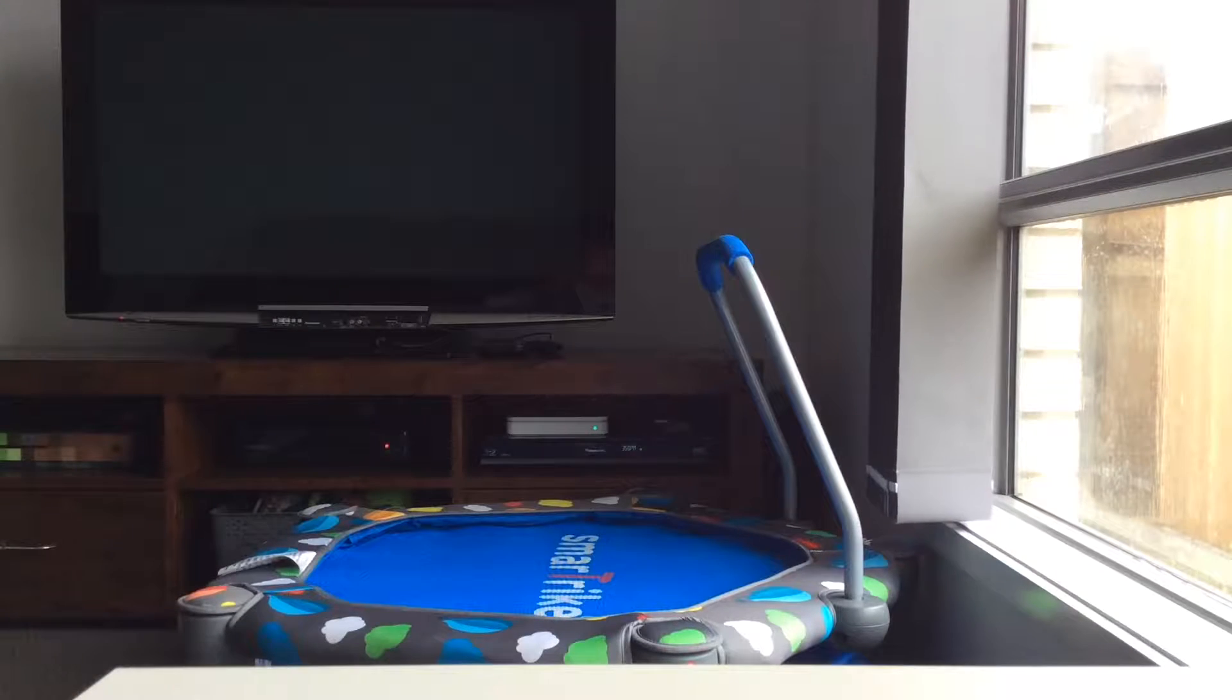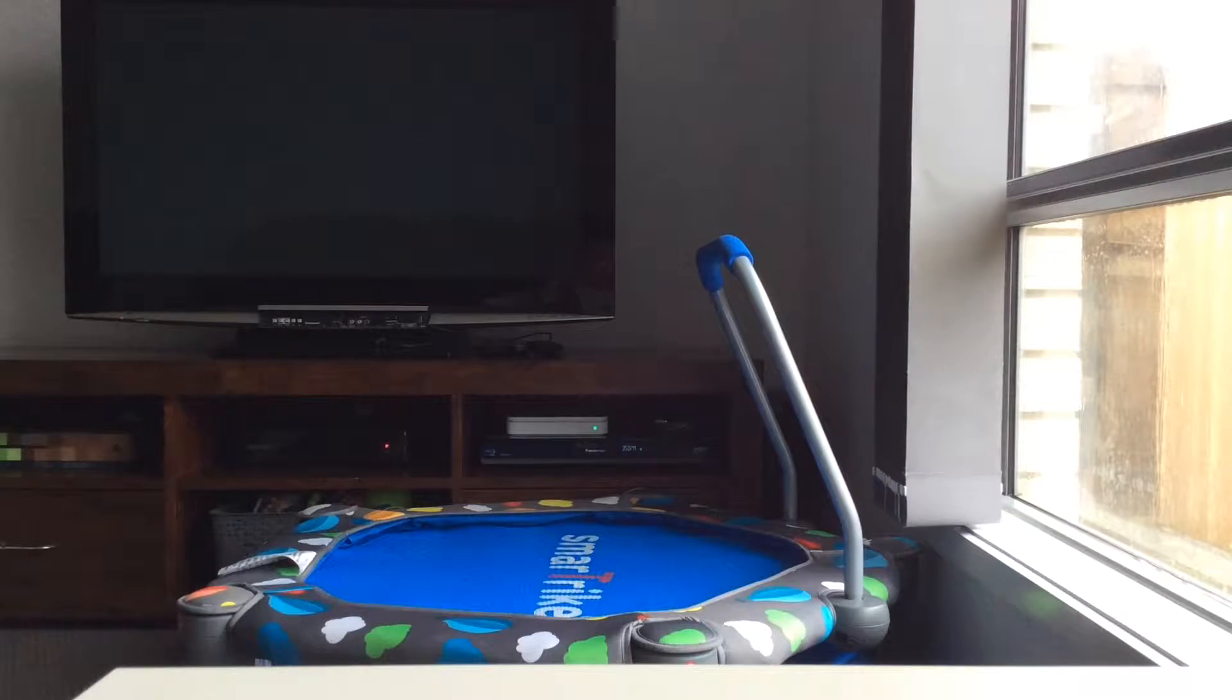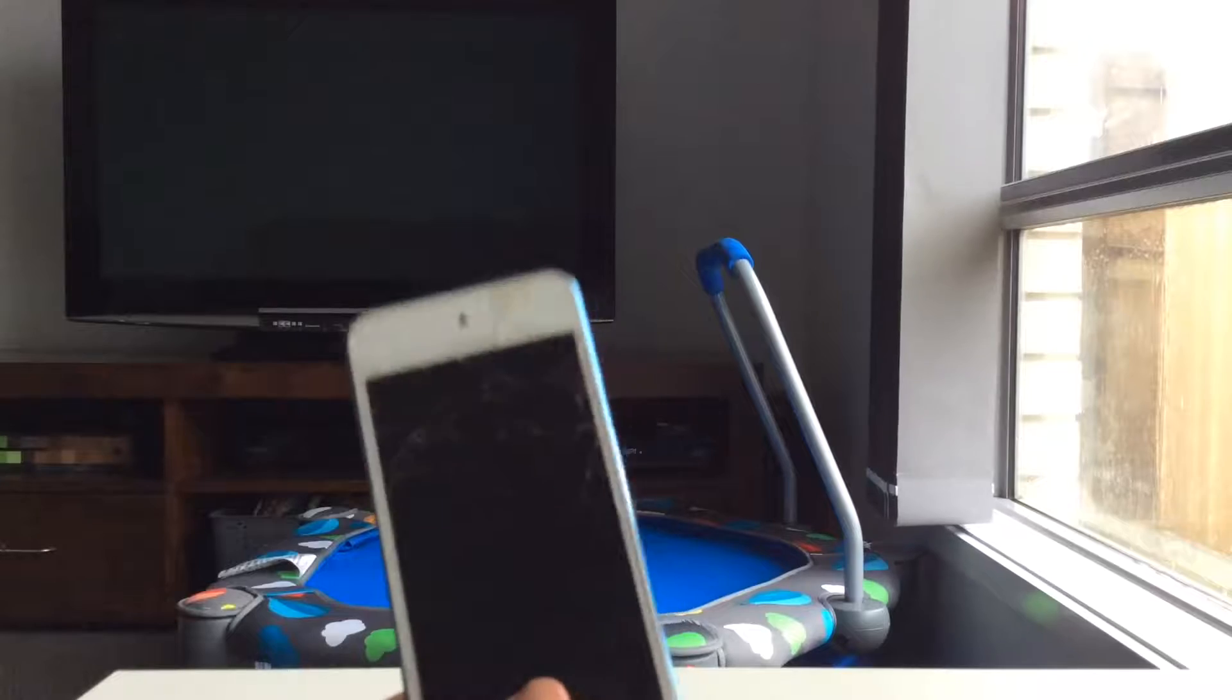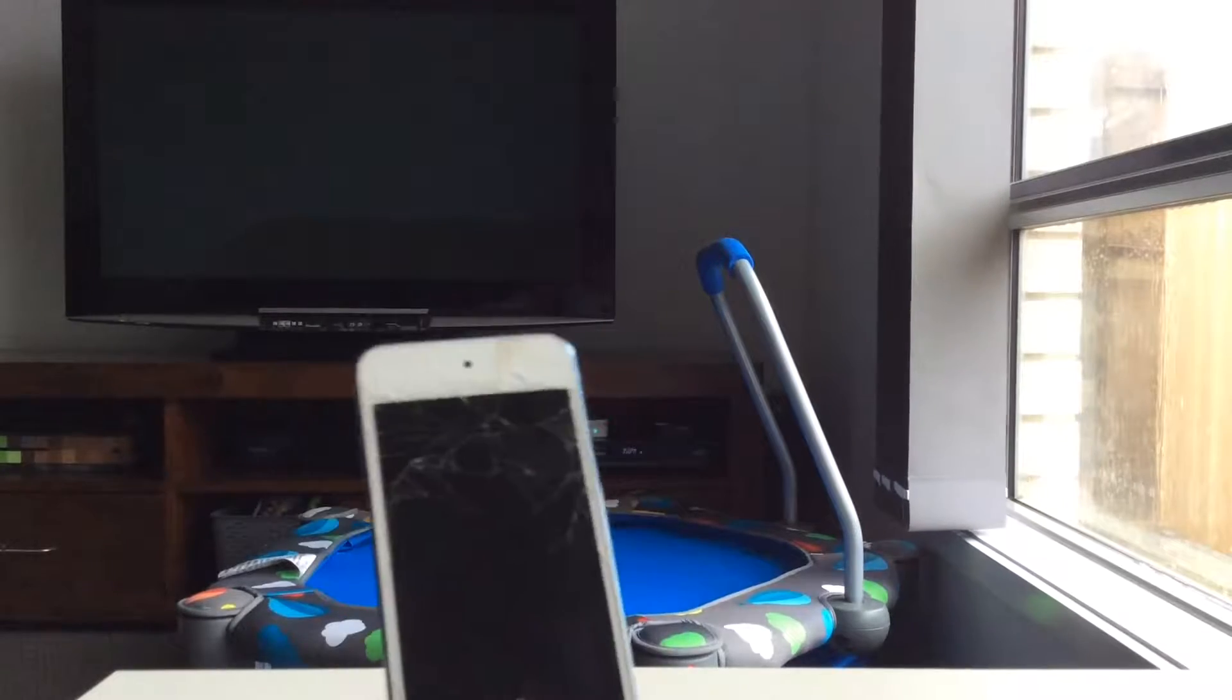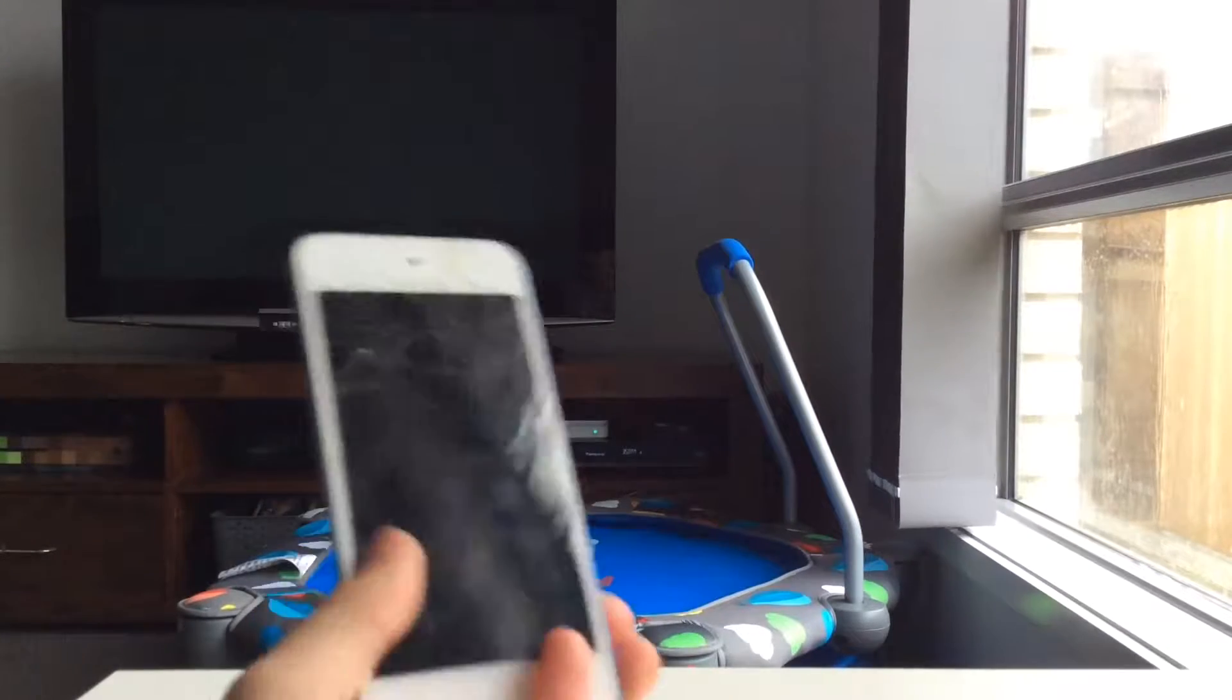Hello YouTube, today I'm going to be showing you iOS 12.0 versus iOS 12.0.1 on the iPod Touch 6th generation.